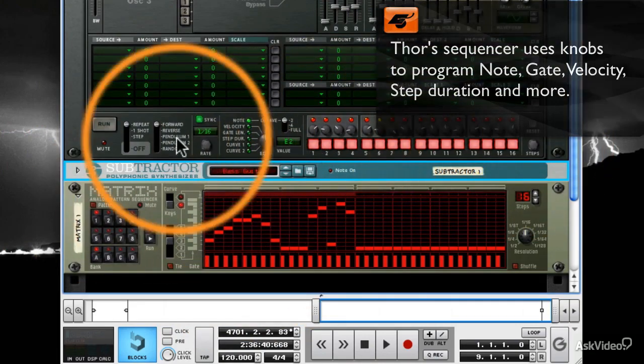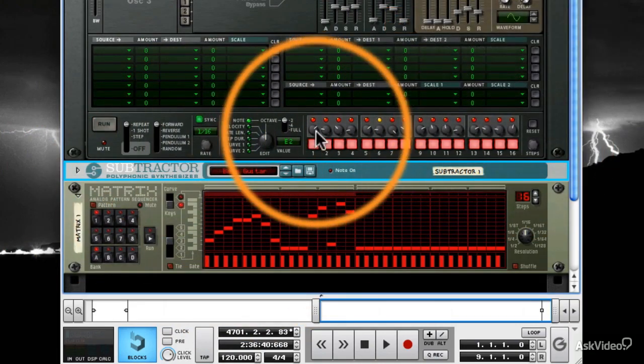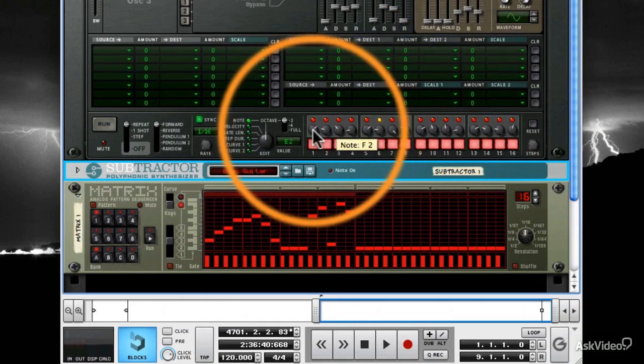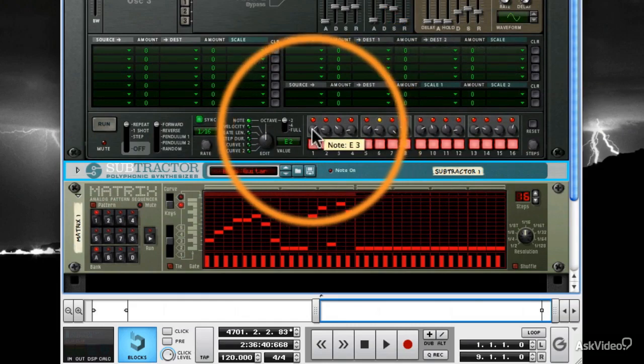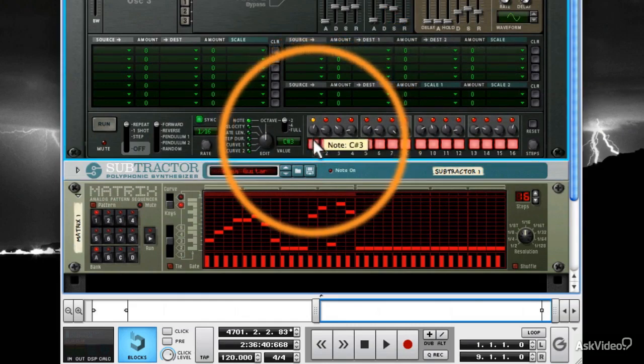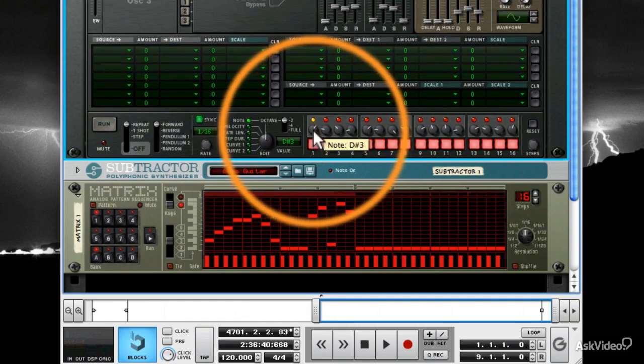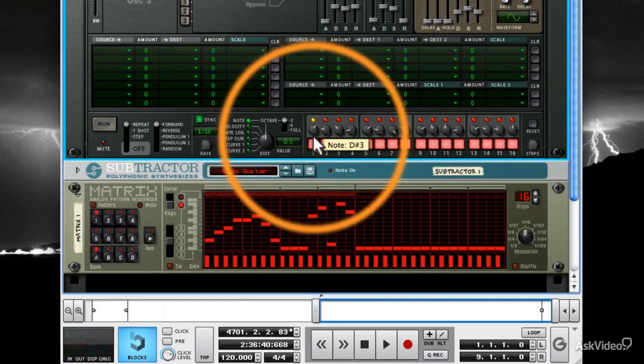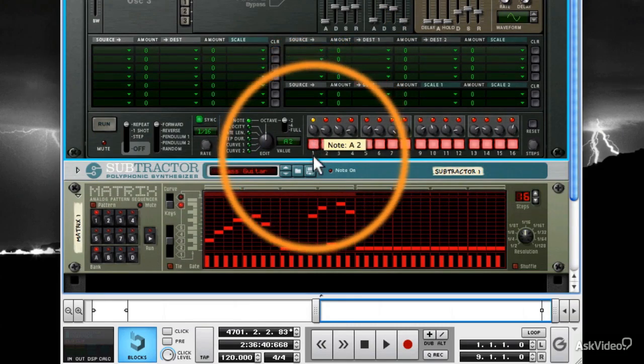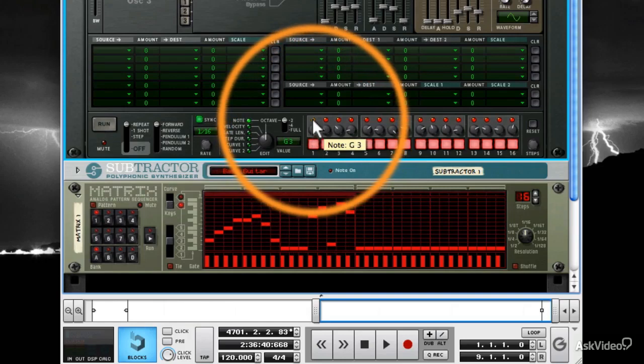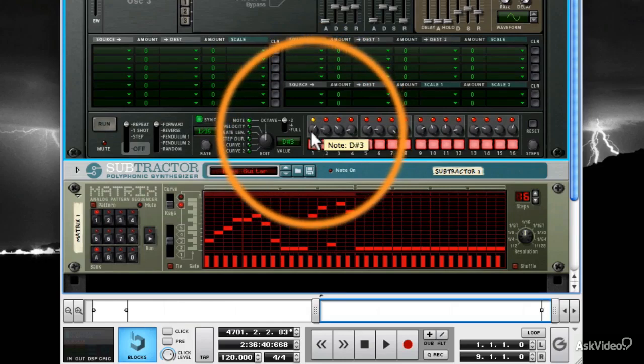Well, you use the knobs above these little red lights. While I'm on the note setting, I'll turn my first knob and it tells me what key I'll play. Look. Turn each knob to the note you want within your sequence.